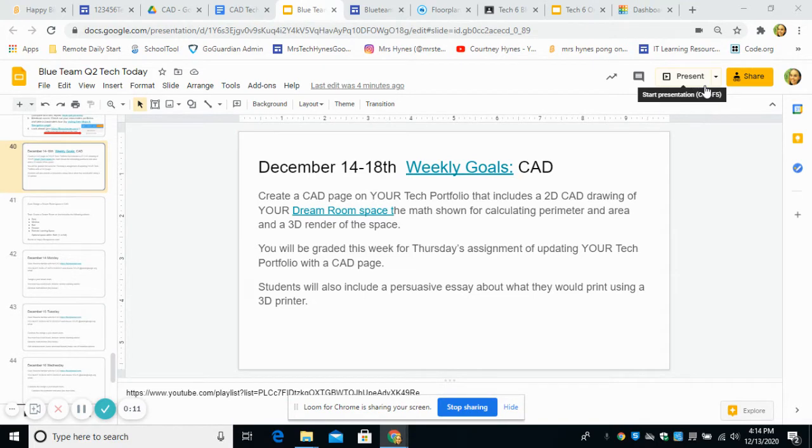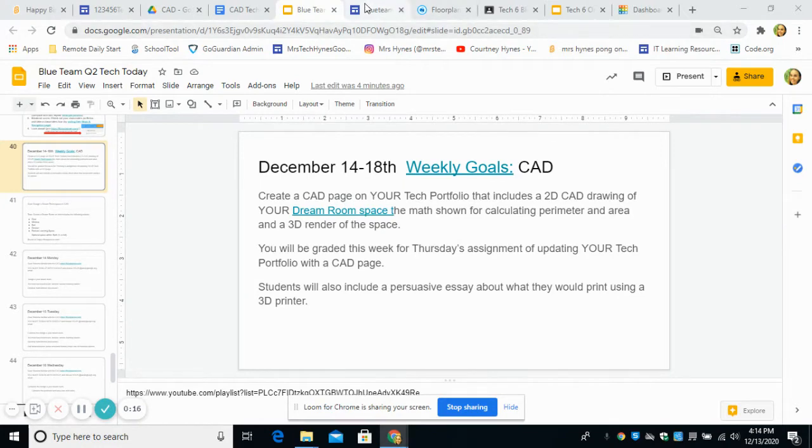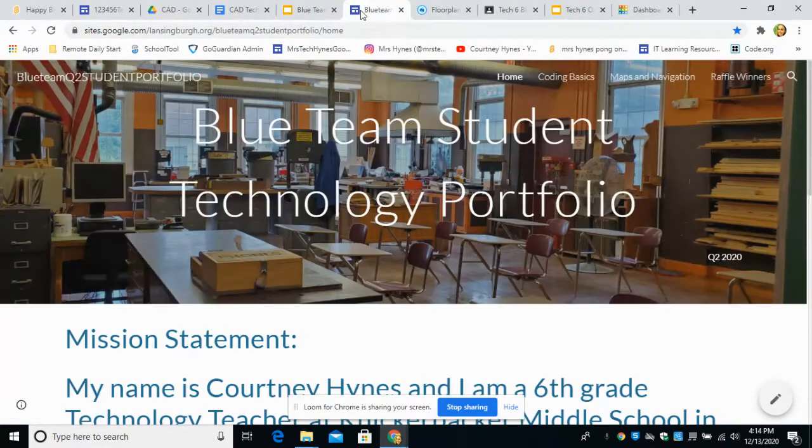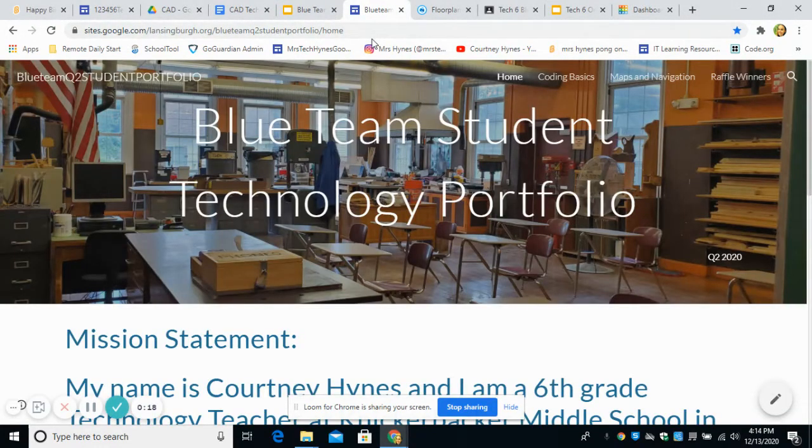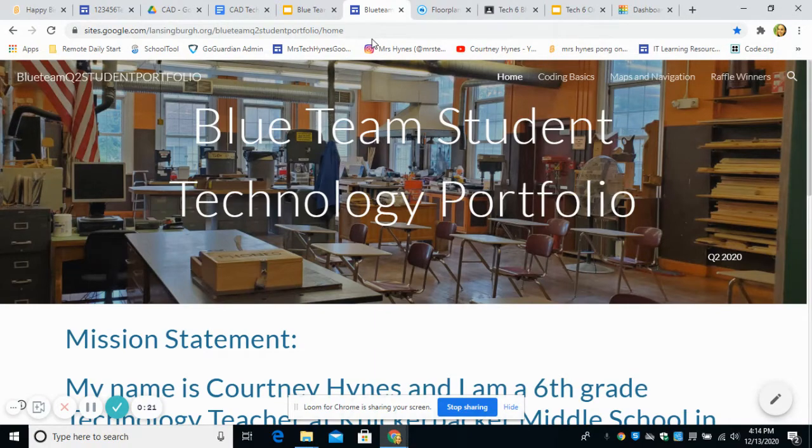So after this week, you should have more grades. And that's basically because you're updating your tech portfolio. So I just want to show you what your portfolio should look like so far in your Google Drive.